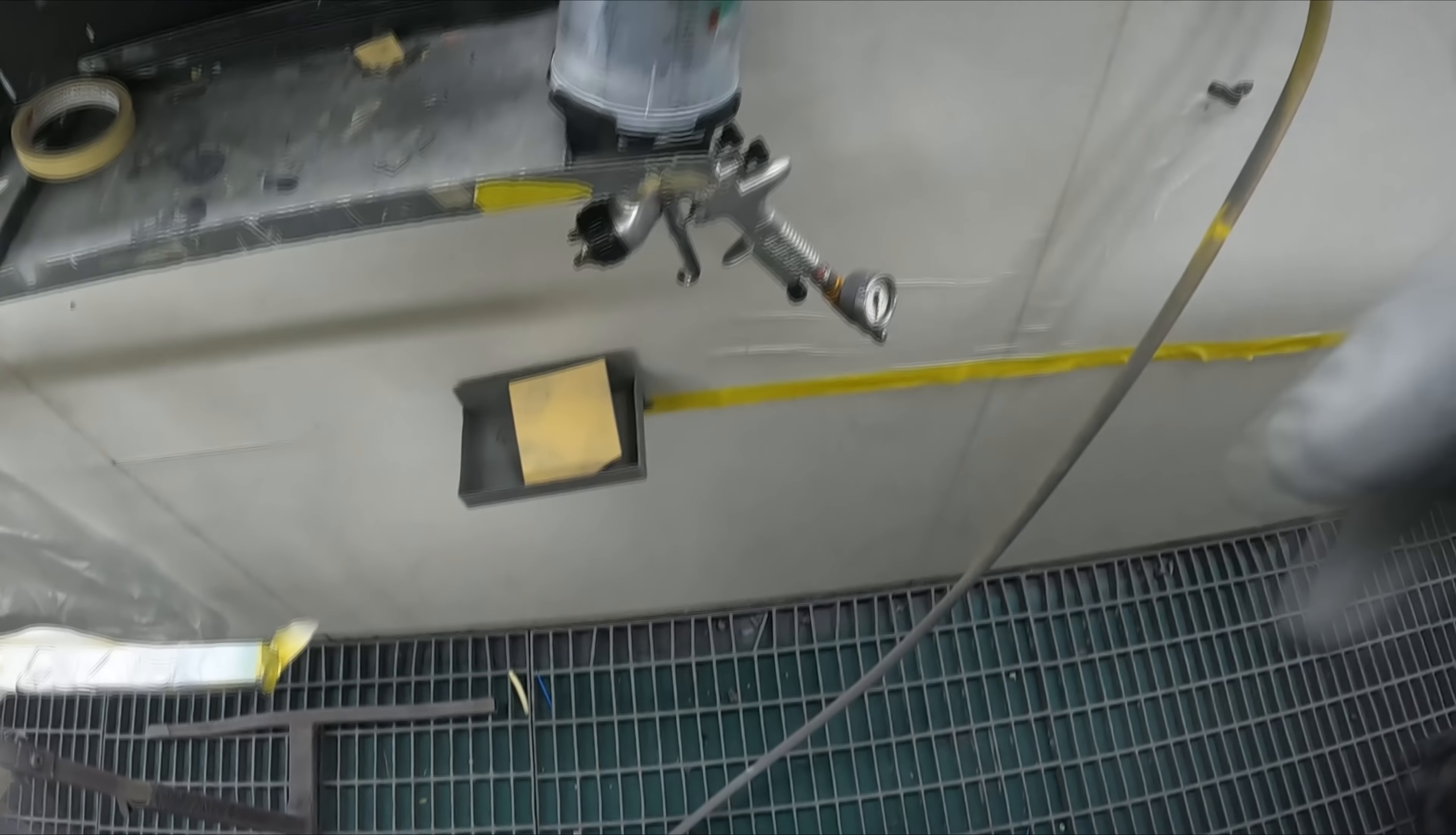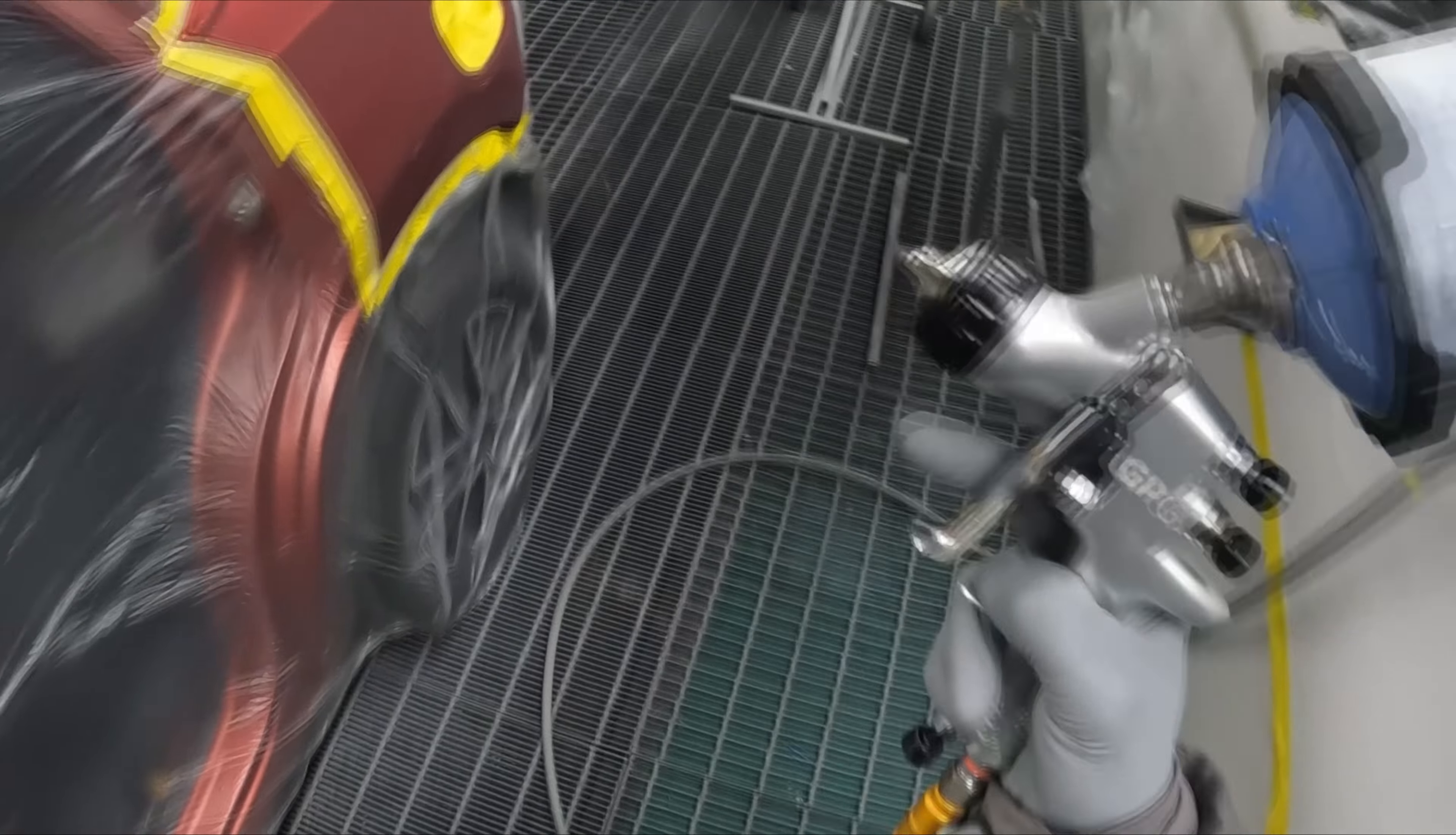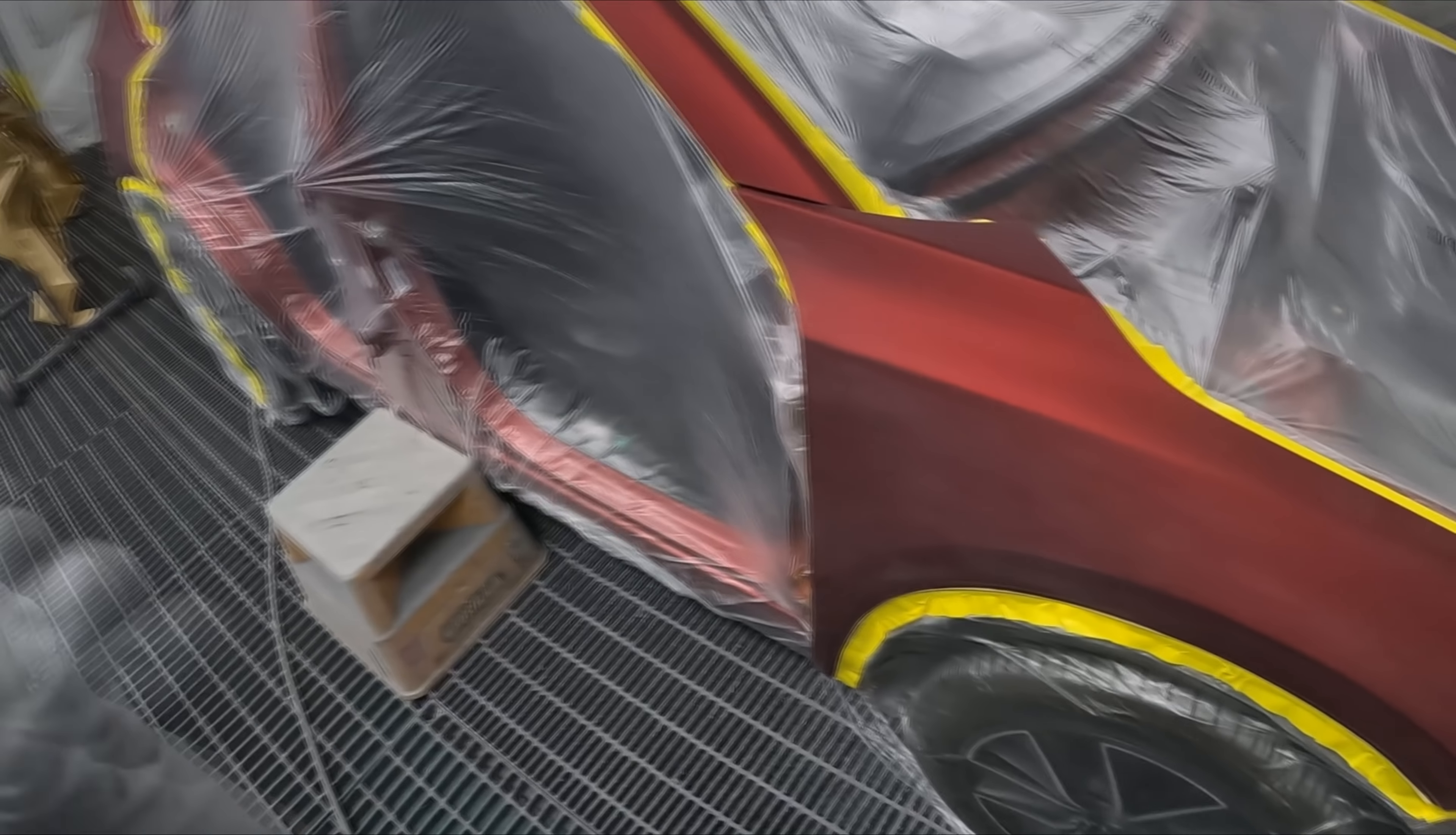Usually I use my Sata 4600 Extreme, the digital gun, but the digital gauge battery must have died. So I'm using this one, PPG, just for wet-on-wet, or what my American viewers call sealer.